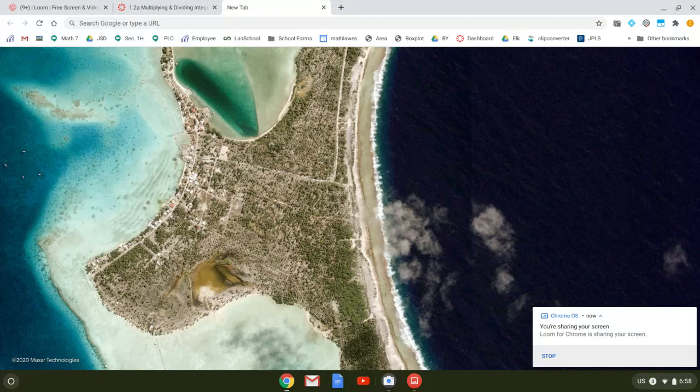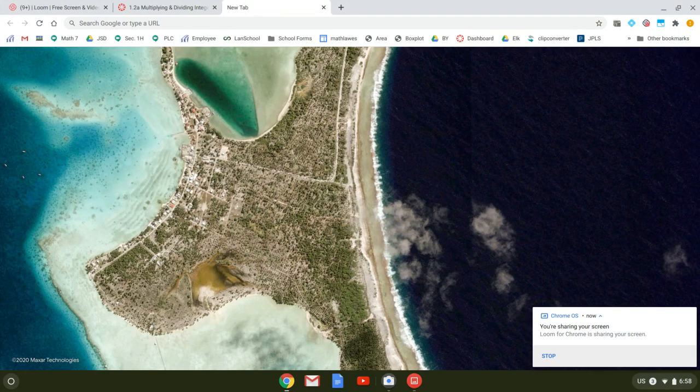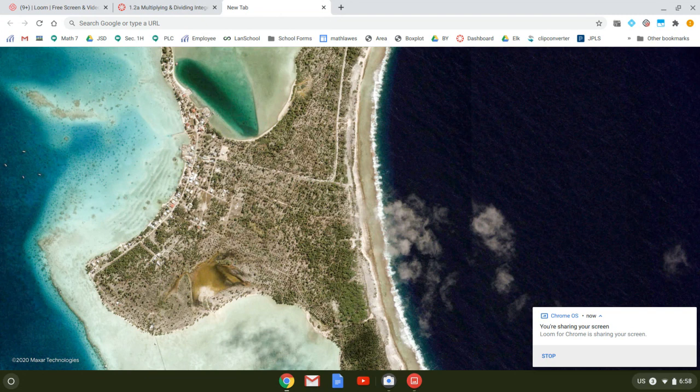I'd like to show you how to take a picture with the camera on your Chromebook and then crop it so that it looks really good when you submit it on Canvas. So here we go.